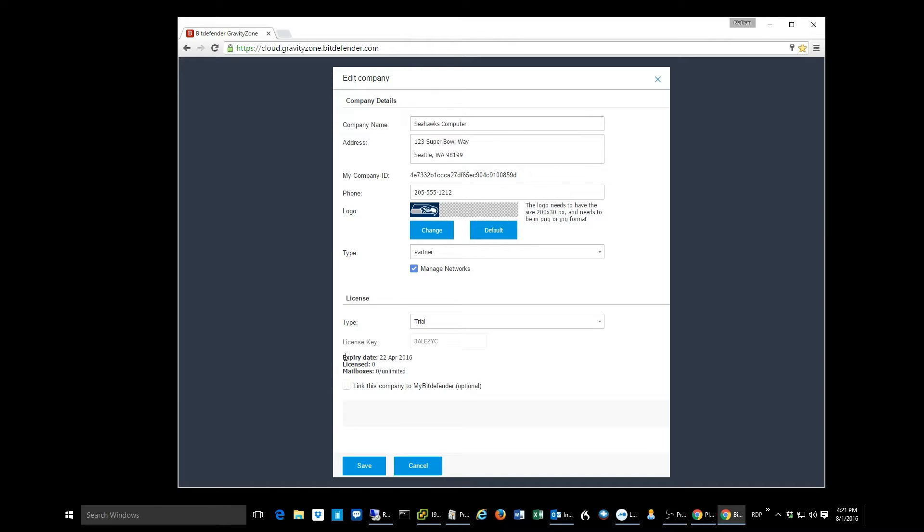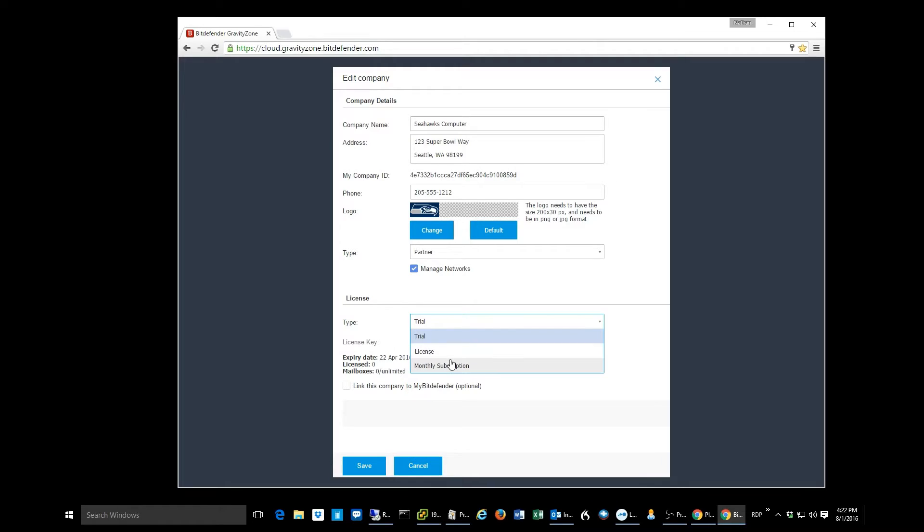And so, we really have two options to convert this customer into a full option. You go under license, and we can pick either of two things here. We've got monthly subscription and one that says license. This one that says license really should say annual license because that's really what that is.